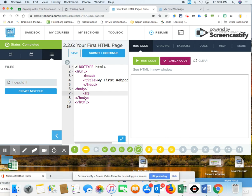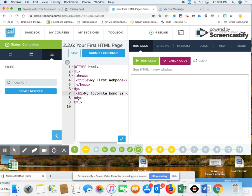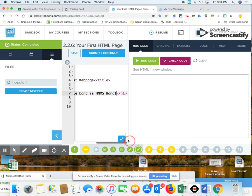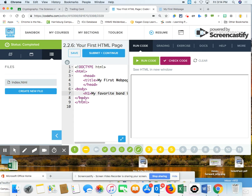And right here, I want an H1. And my favorite band is, and I had a hard time thinking on the spot. So I'm going to put your guys' band, your school band, HNMS band. All right. So then behind that, I have my ending H1. And then because I was building this as we go, it ends with the body and it ends with the HTML. So let's run this.